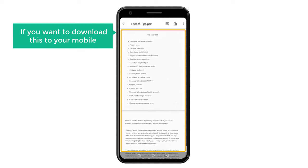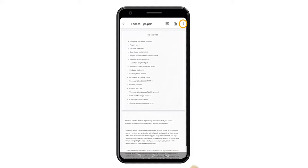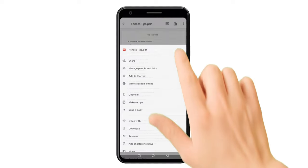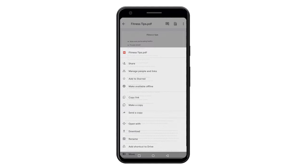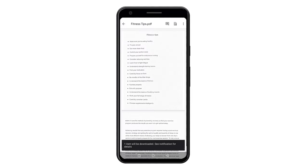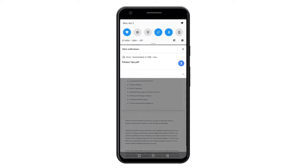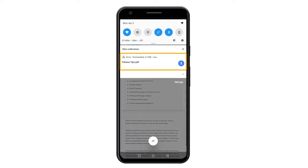Now if you want to download this to your mobile, just click here and then click download. Now your PDF file will be downloaded. So to check it, let's open the notification area, and here you can see our file which has been downloaded.